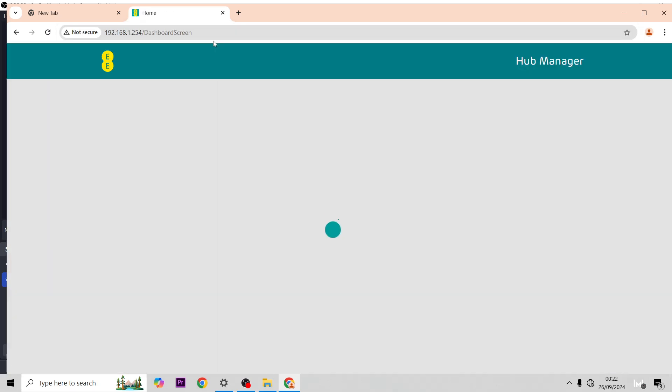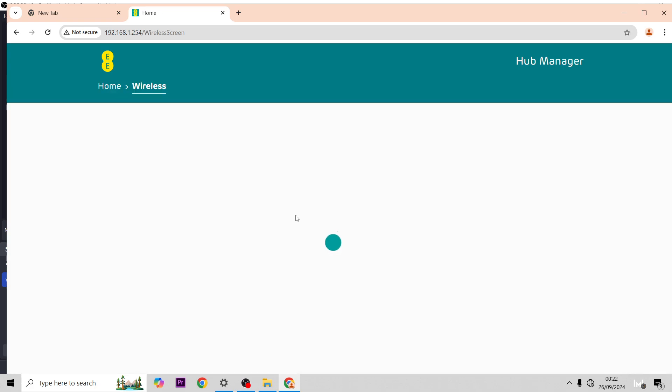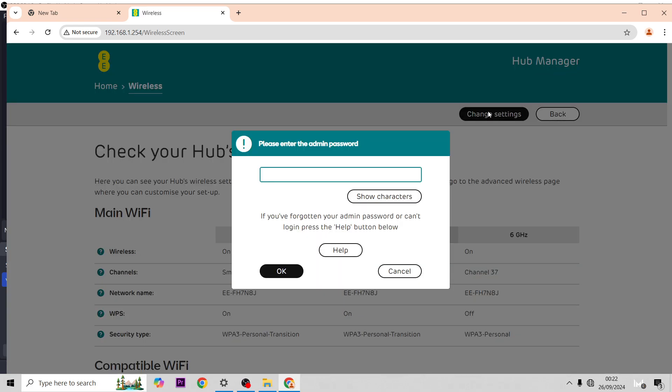We want to go across to Wireless, change settings, and then type in your admin password, which is on the back of your hub. If you lift up the little piece of plastic, it'll be on the back of it. It's 8 digits or letters long.